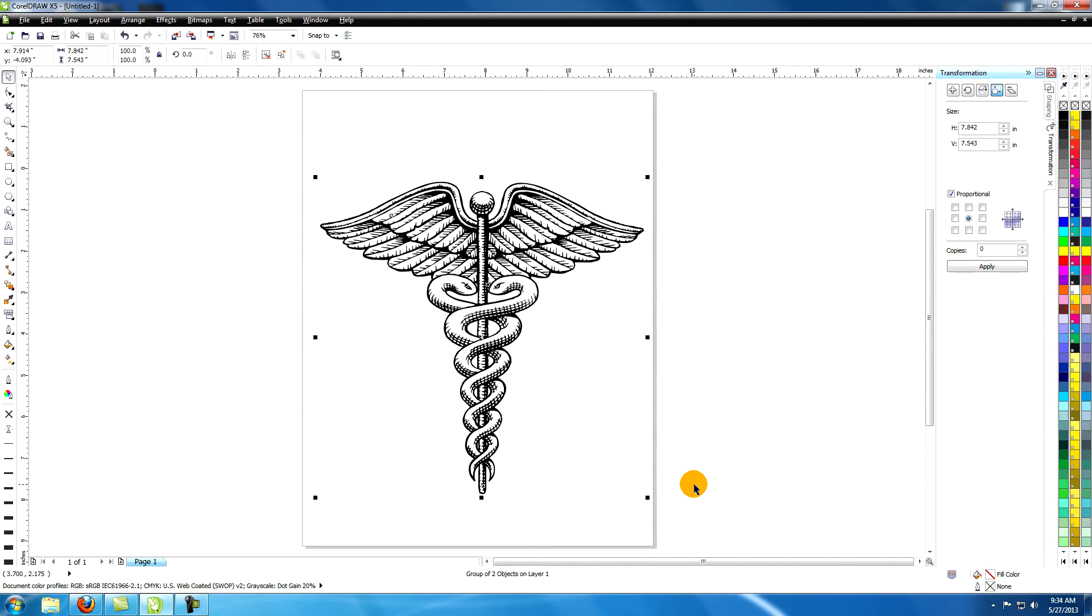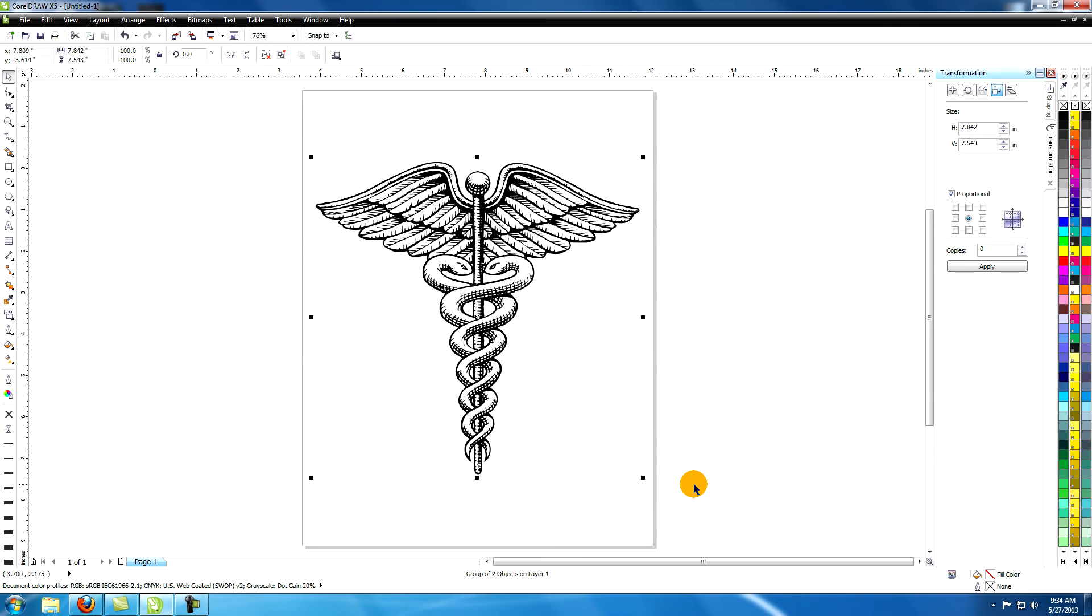With your art selected, hit the letter P on your keyboard to center the art to the page. Go through the image and delete any areas that you don't need, such as the areas that were created between the two snakes and the staff.